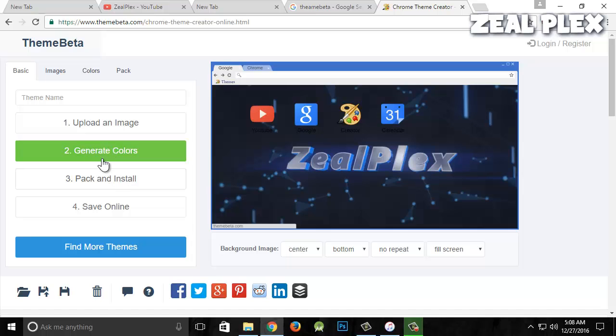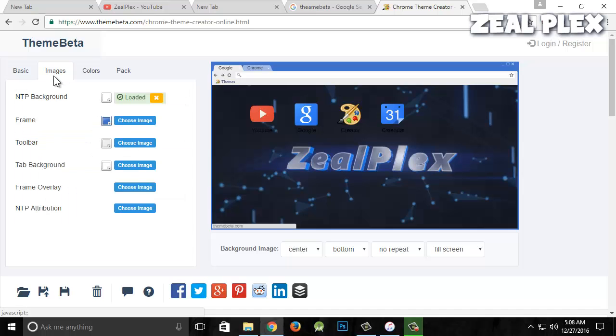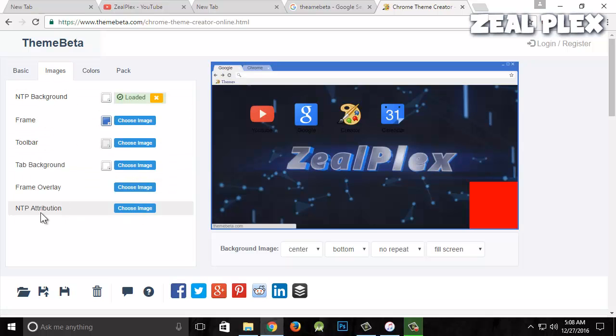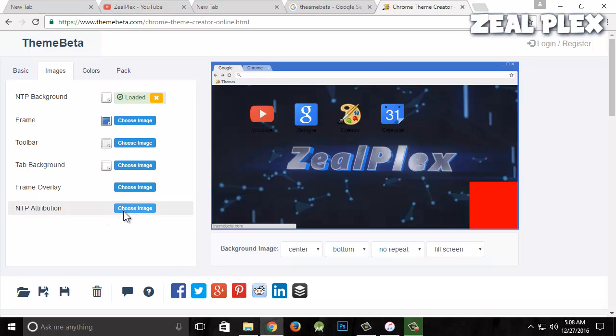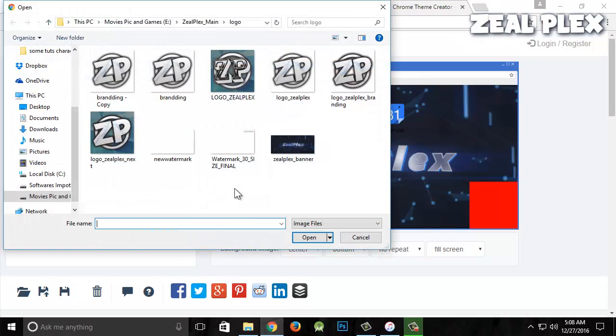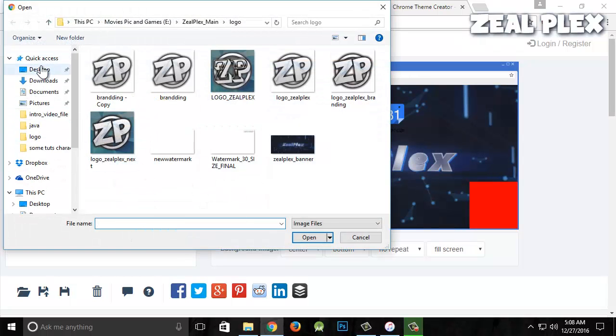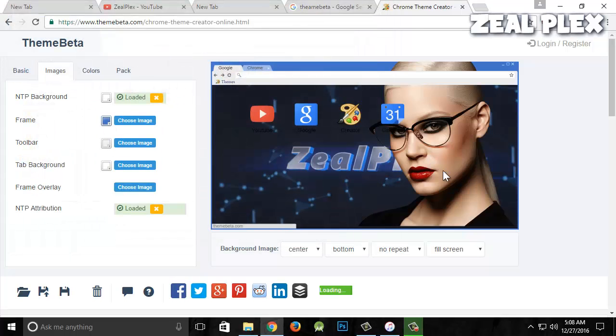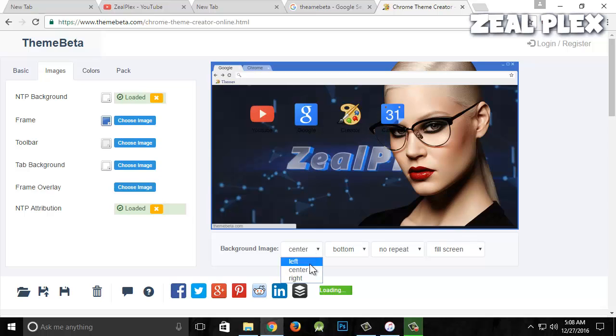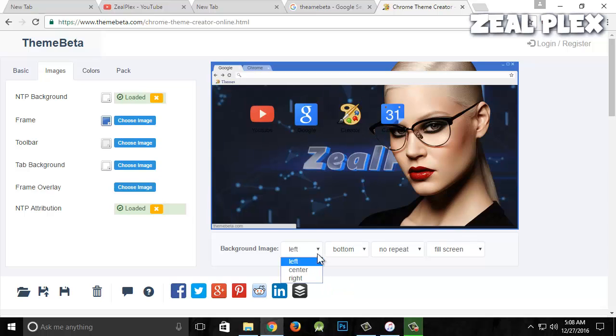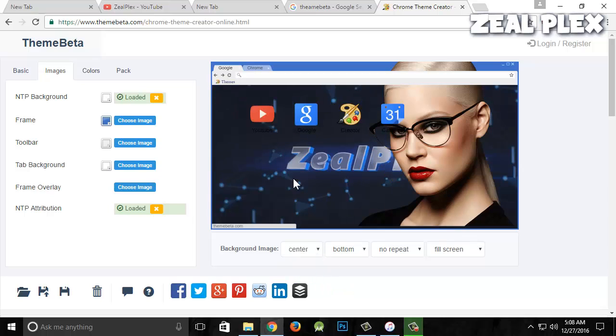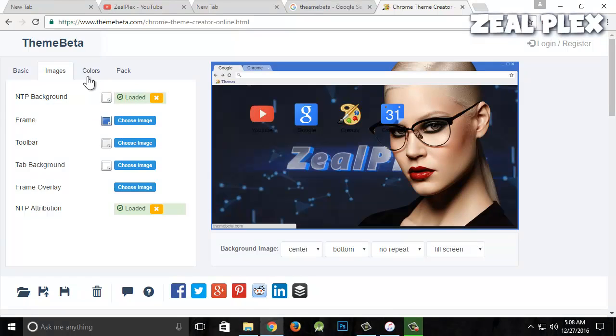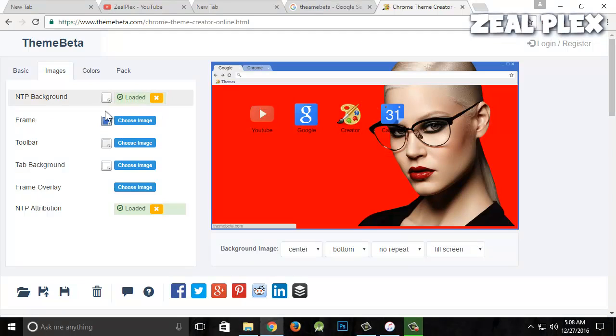Next, we need to generate colors. I'm going to click on Images and then NTP attribution. From my desktop, I like this girl image, so I'm going to click on it. This image will appear here. You can keep it left or right, as you can see it's changing in the background.